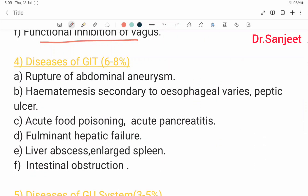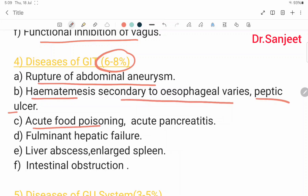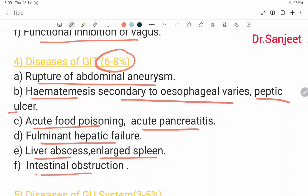Diseases of the GIT cover 6 to 8%, including: rupture of abdominal aneurysm; hematemesis secondary to esophageal varices or peptic ulcer; acute food poisoning; acute pancreatitis; fulminant hepatic failure; liver abscess; enlarged spleen; and intestinal obstruction.